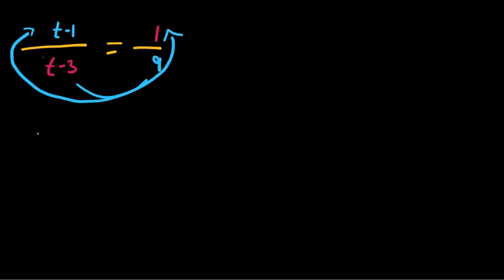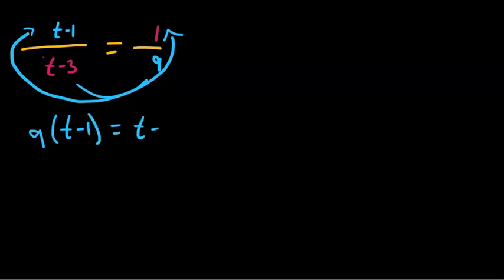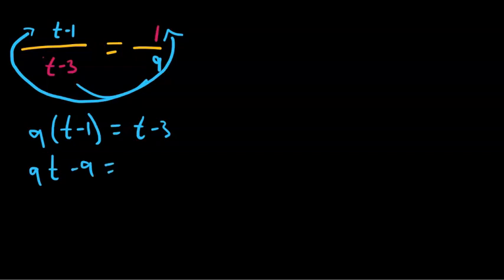If you multiply it, you get 9 times (t minus 1) equals (t minus 3) times 1. And then 9t minus 9 equals t minus 3.